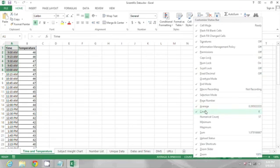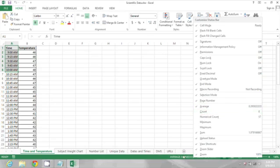So I could turn that off by clicking on count and then when I click in the status bar I just see average and sum remaining.